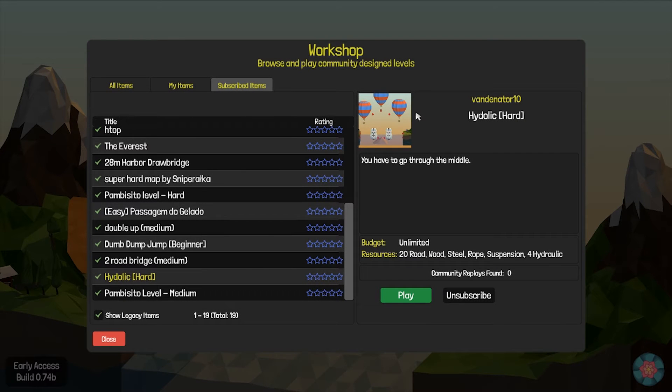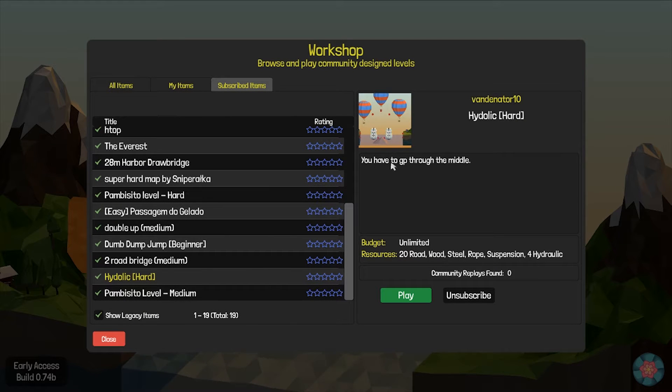Hello everyone, welcome back to Poly Bridge. Today I'm gonna play this level here.